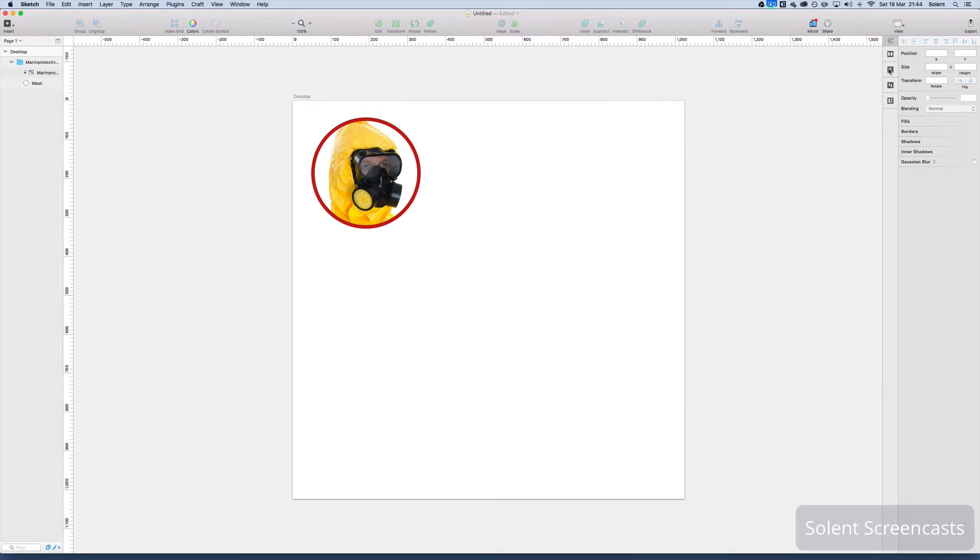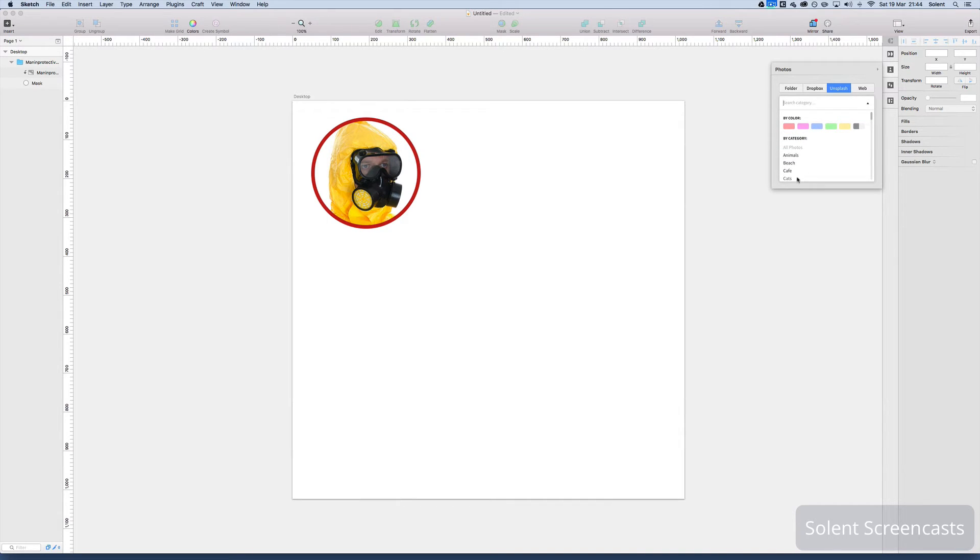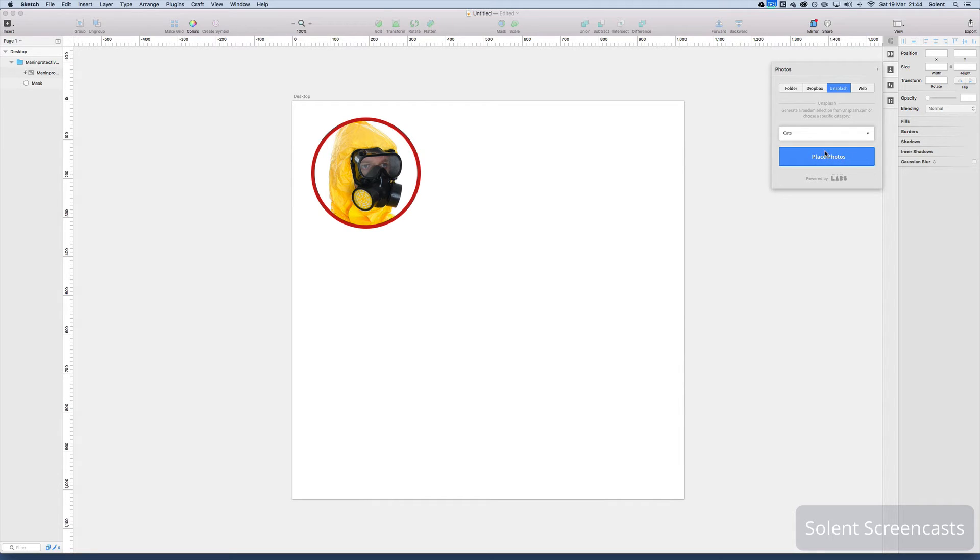But Craft has a panel where you can bring in images from the internet from Unsplash and you can search different categories and bring one in. I'll just bring in a cat.